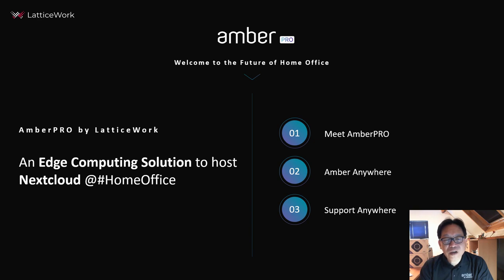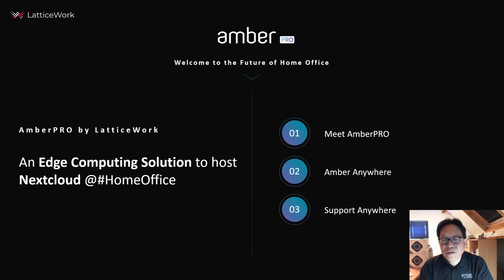Amber Pro is an edge computing solution to host Nextcloud at home office, easy for everyone. How to do so, I will show you later in three steps.